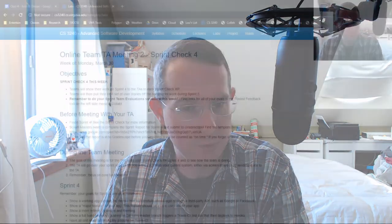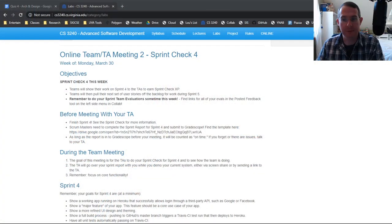Good morning, software engineers. It's quiz day. So I want to talk about quiz four just for a few moments and also talk to you about sprint checks this week. Let me jump over to a browser window.